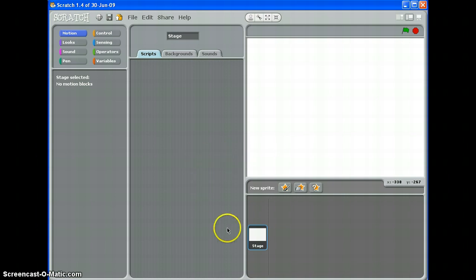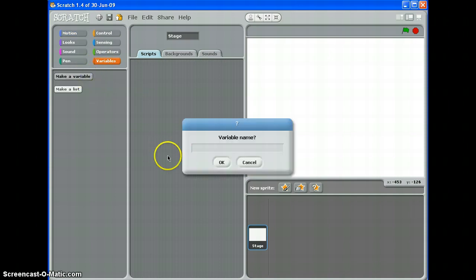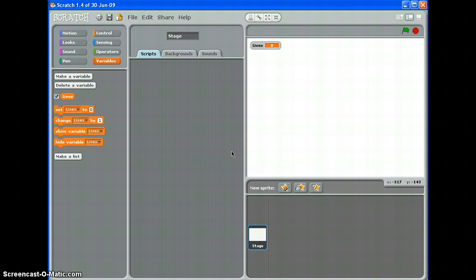So to make a variable, first of all click the variables tab here, it's the dark orange one, and choose make a variable. The first one I'm going to make is going to be lives, like that. Click OK and you'll see that pops up there, lives.